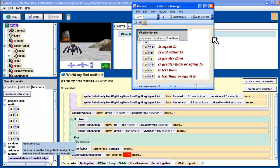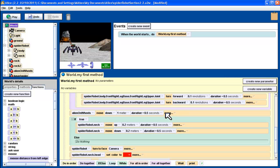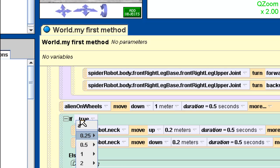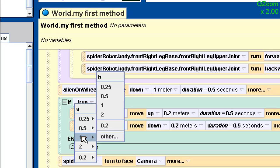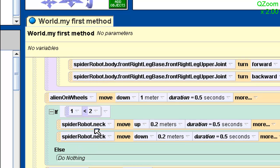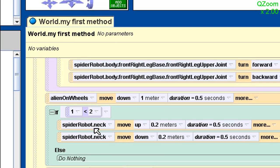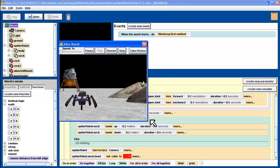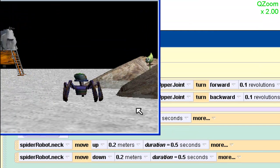Now I want to ask: is the spider robot less than two meters tall? First, I'll scroll to the relational operators and pull in the less-than operator, placing it where it says true. It asks me to put in numbers — I'll put in 1 for A and 2 for B. So now it's asking: is 1 less than 2? Ask yourself: is that a true or false statement? That's definitely true. So if I play this, it should do the true part and move the neck up and down — and it did.